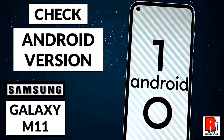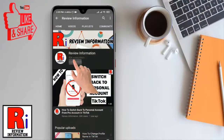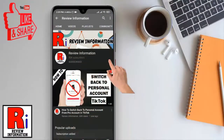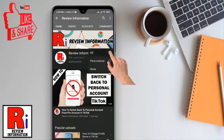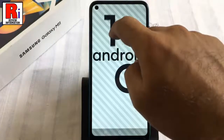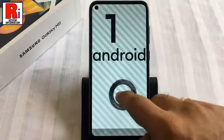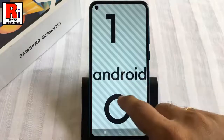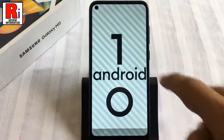Hello viewers and welcome to review information. In this video I will show you how to check the Android version on Samsung Galaxy M11 smartphone. Subscribe to my channel and hit the bell icon to get notified of any updates. This video will show you how to find out what version of the Android operating system your device is running.